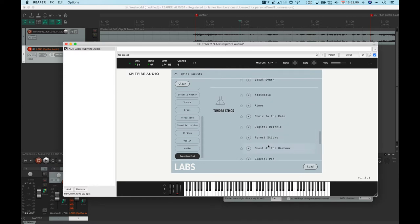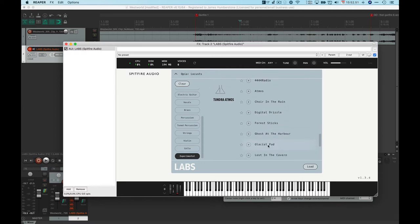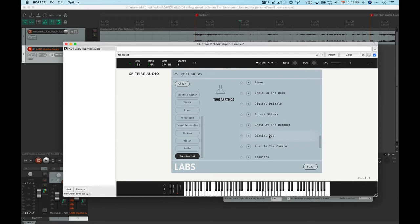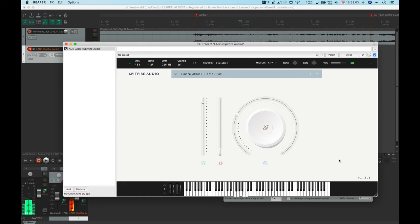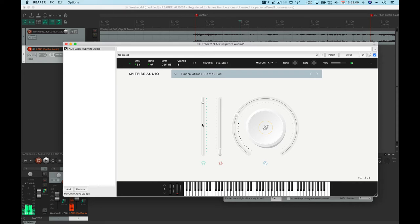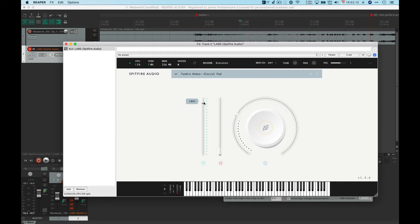I'm going to go for Glacial Pad just because I want to show you what those big knobs are for. Well I've ended up with quite a stringy sound anyway. These knobs will mean different things depending on what you're loading. This one I think is to do with where the microphones are.